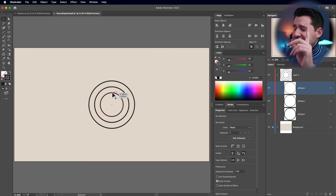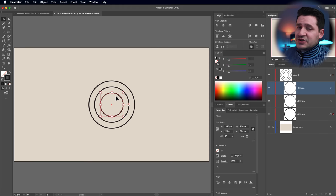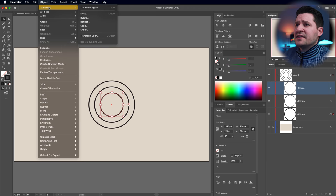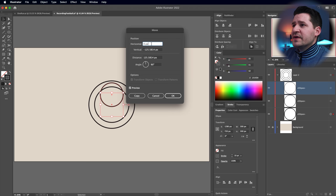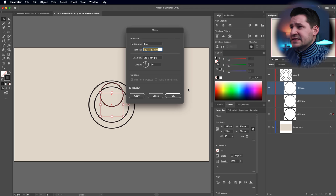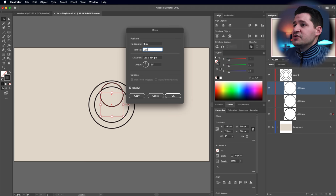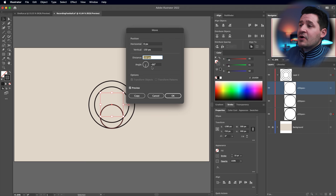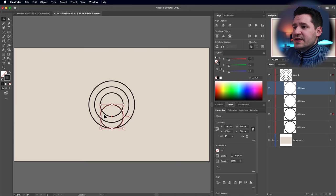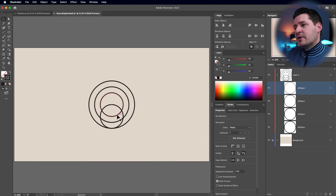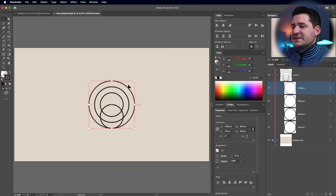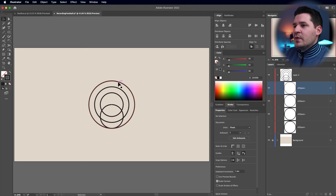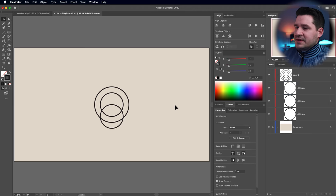We actually need one more ellipse — the base of our ball. Grab that middle ellipse, go to Transform > Move, and move it along the vertical axis downward 150 pixels — half of our original 300-pixel diameter ellipse. Press Copy to get a copy of that ellipse. This becomes the base of our shape. You can go ahead and delete that outer guide ellipse now.